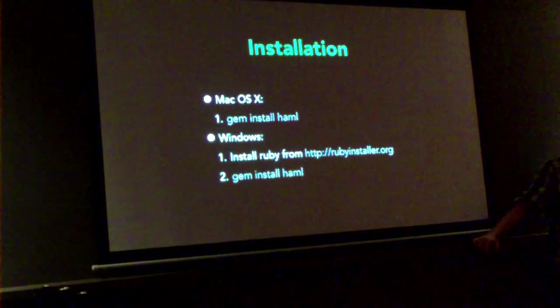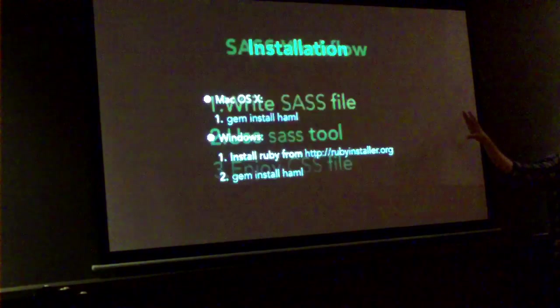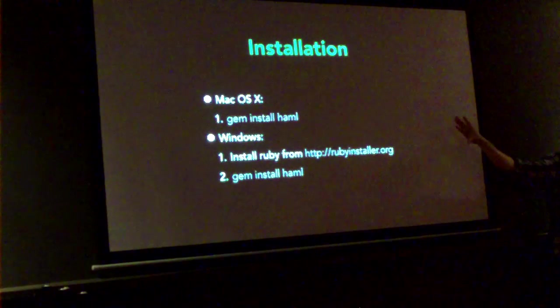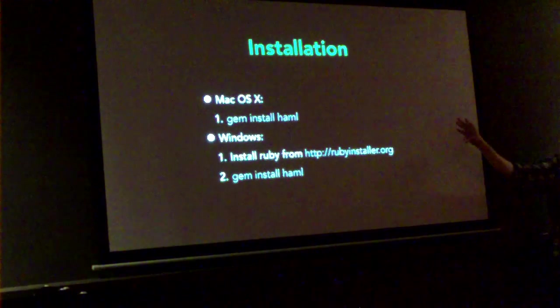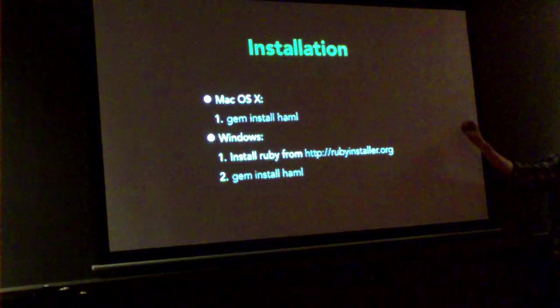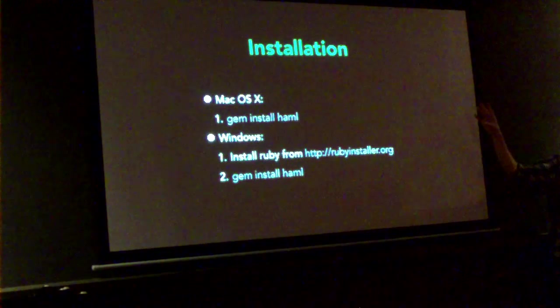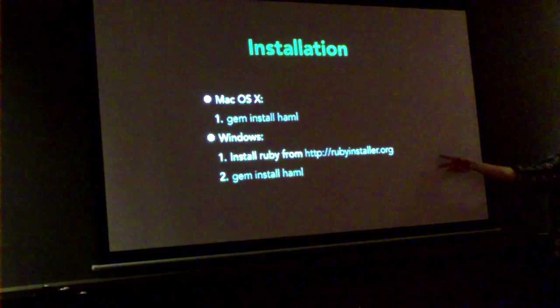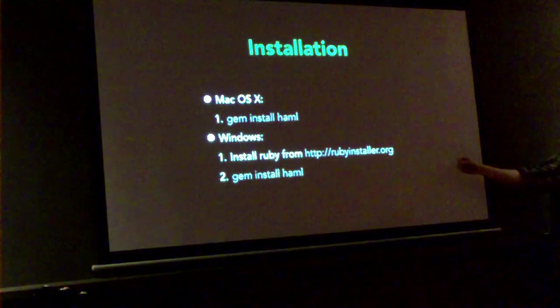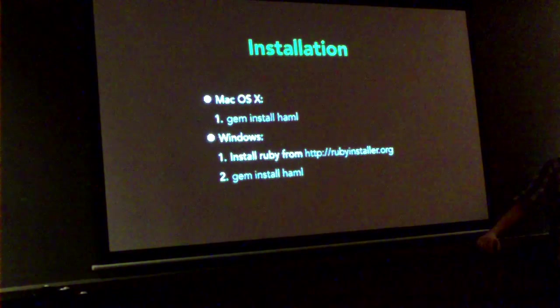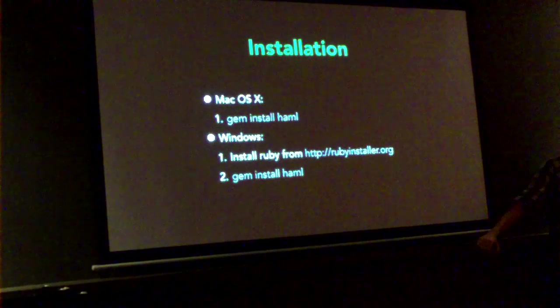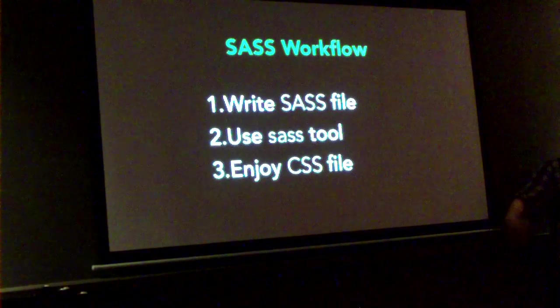So the installation. It's actually part of HAML right now. It's going to change to the next version. It's going to be its own separate gem. But for now on Mac, gem install HAML. On Windows, you have Ruby installed, gem install.